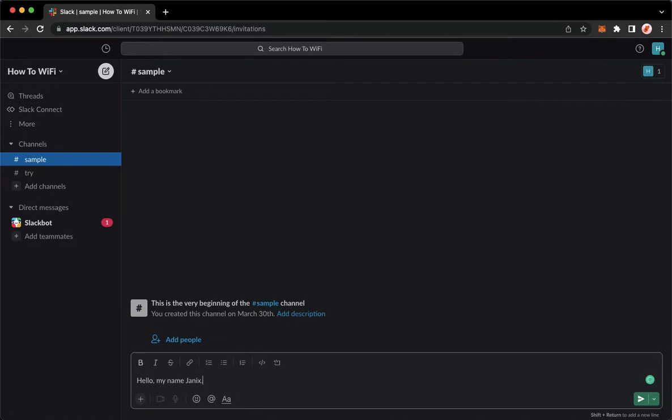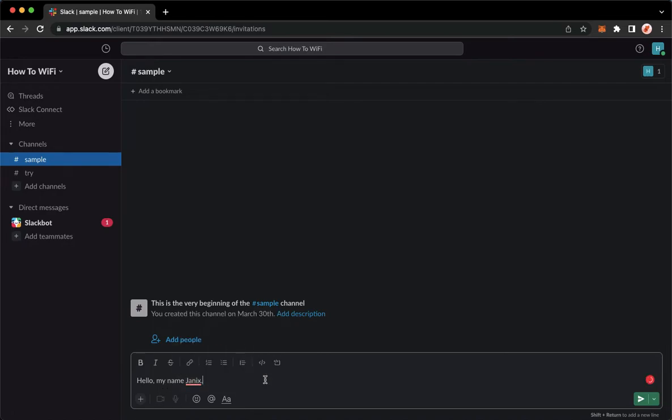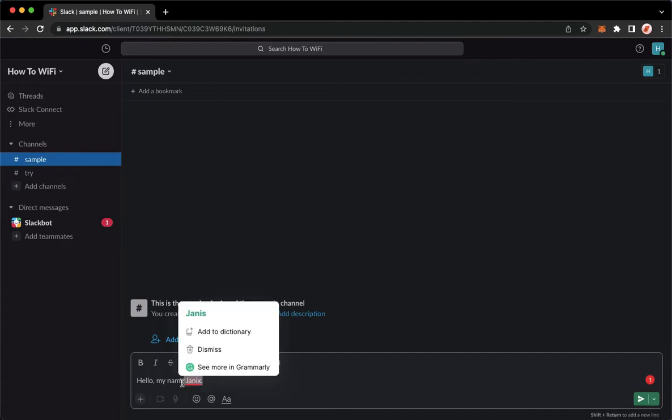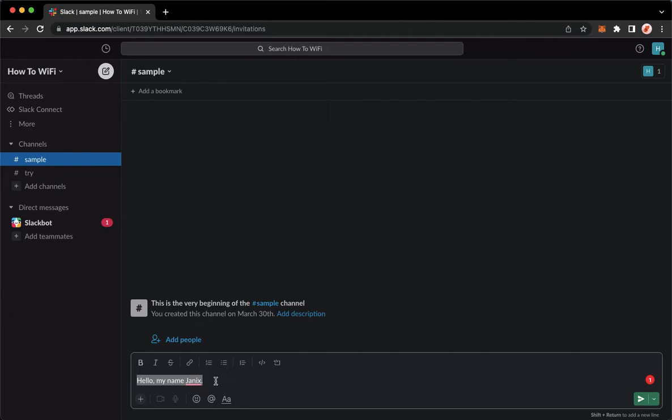'Hello, my name is Janiks.' What you're going to do here is to simply left-click on your mouse and then drag to highlight a message.